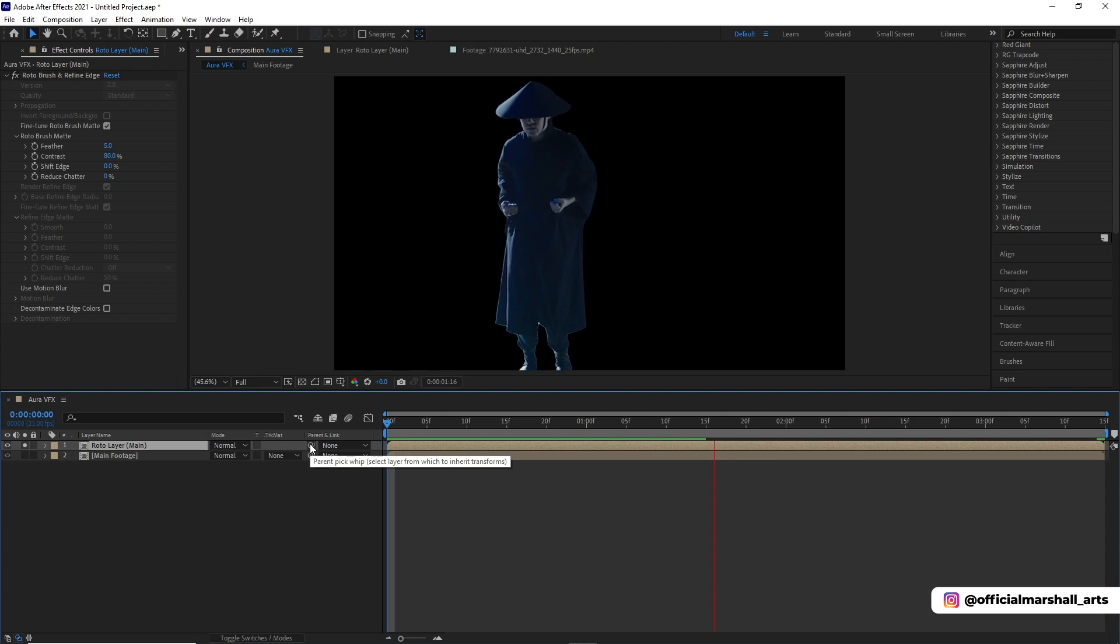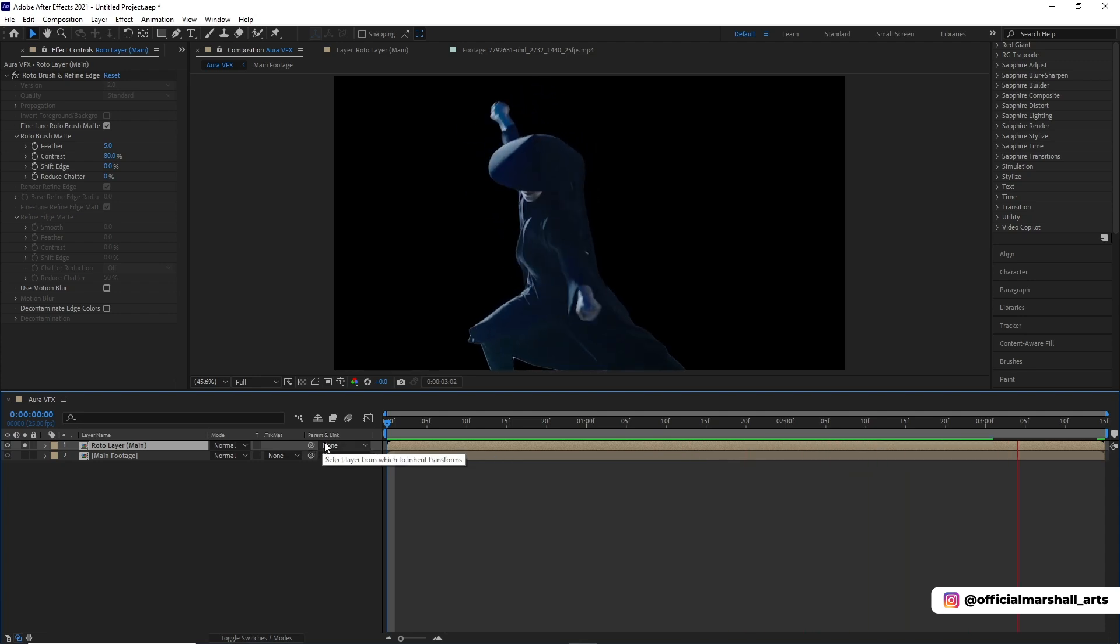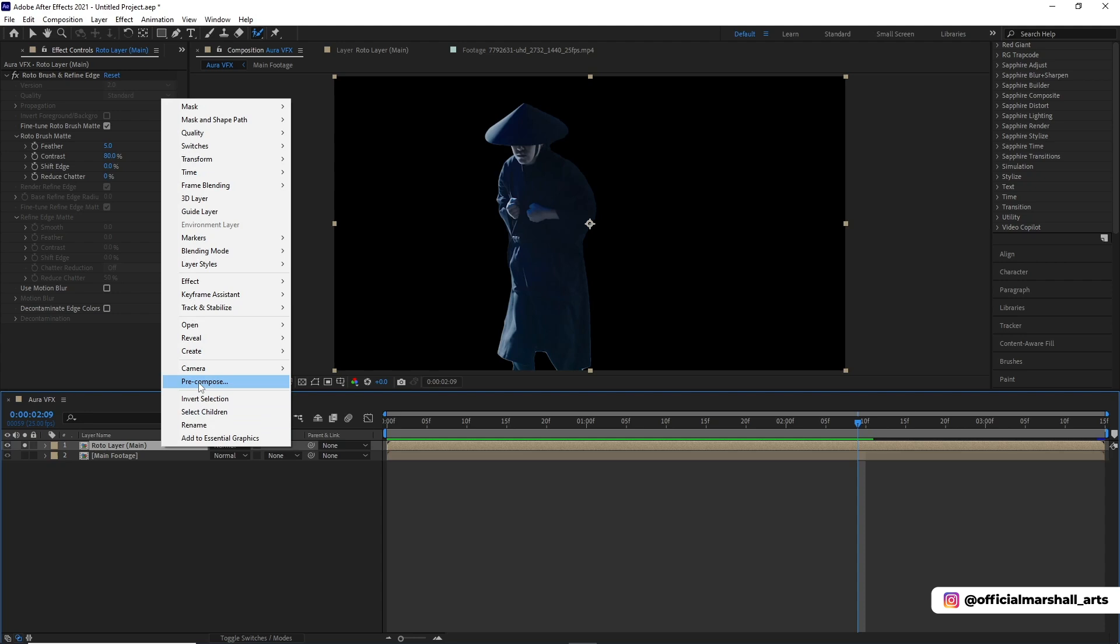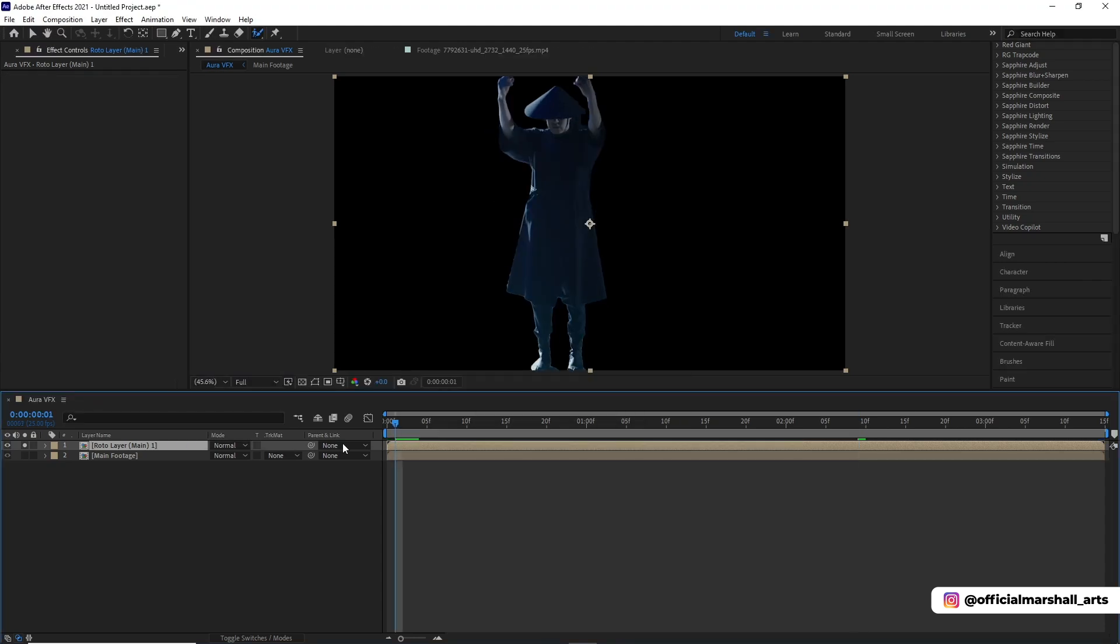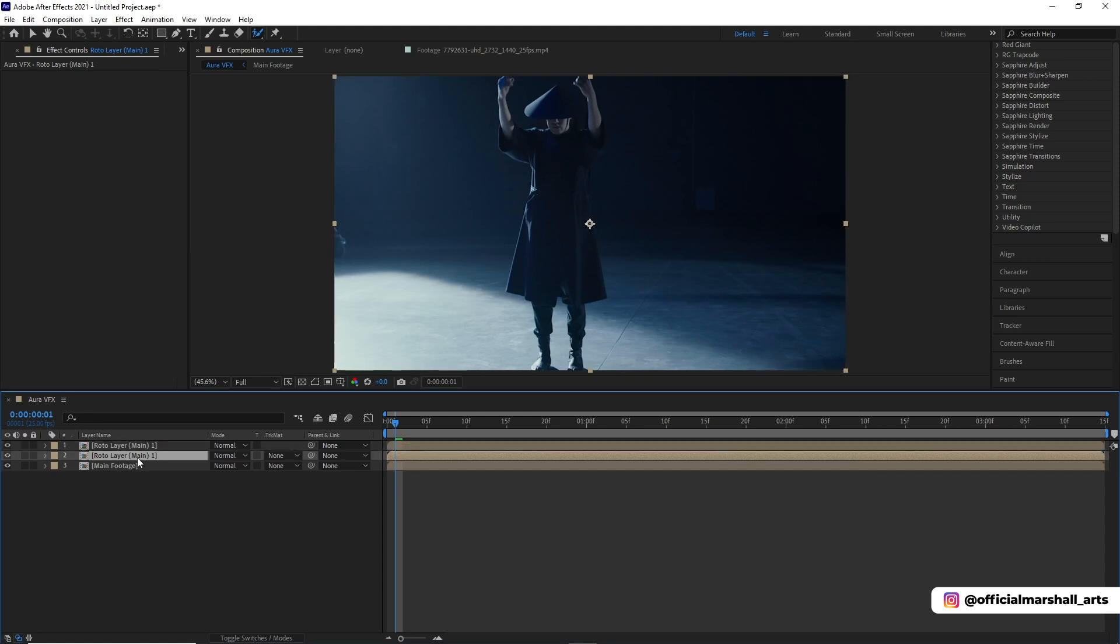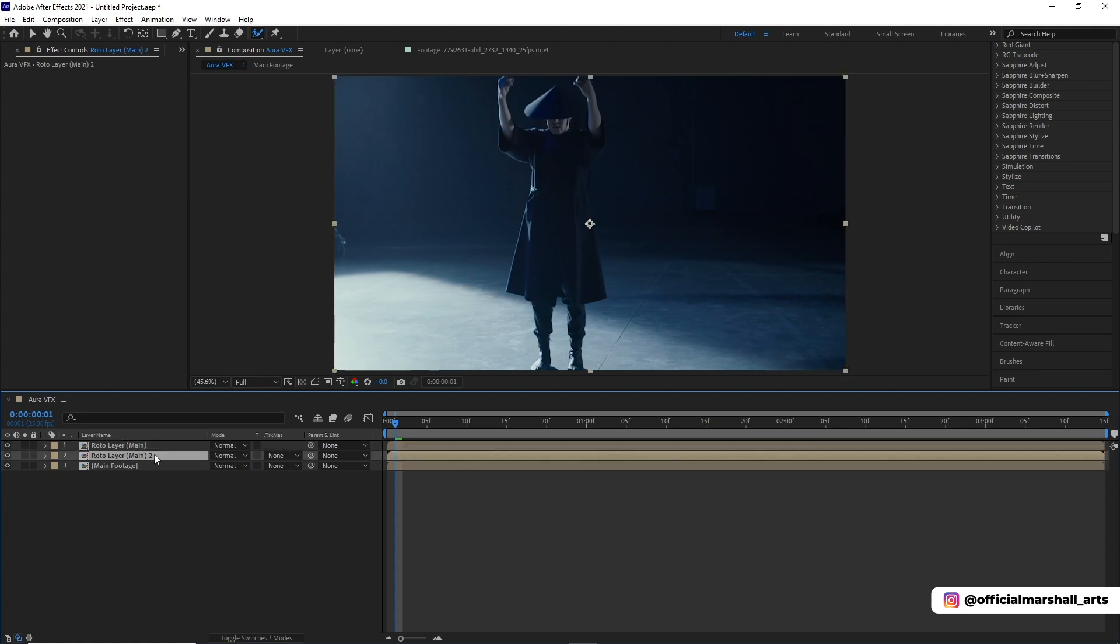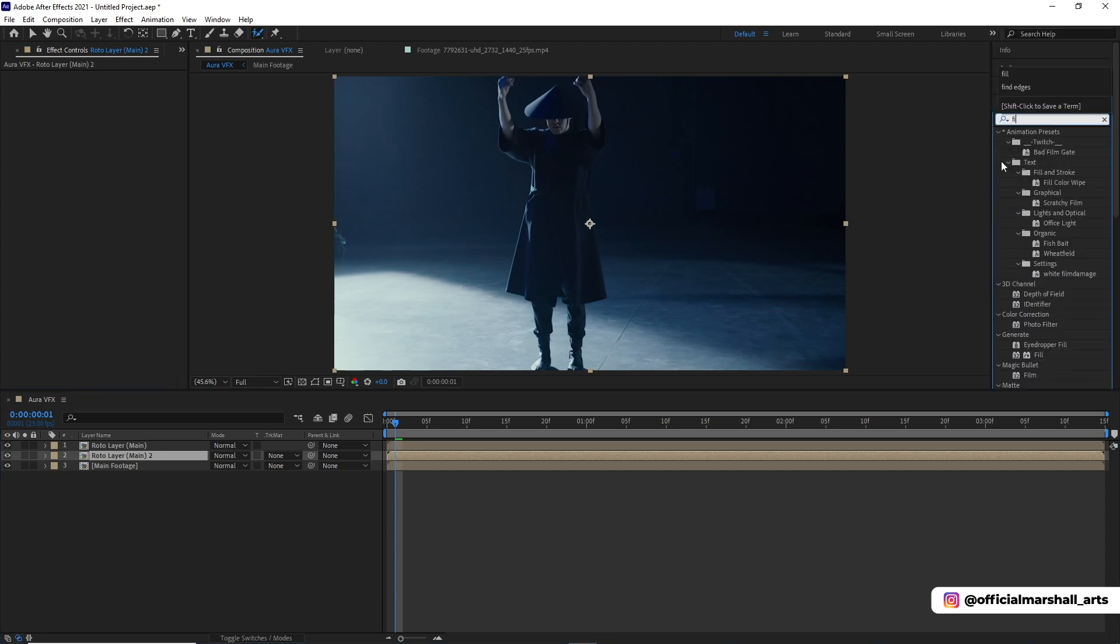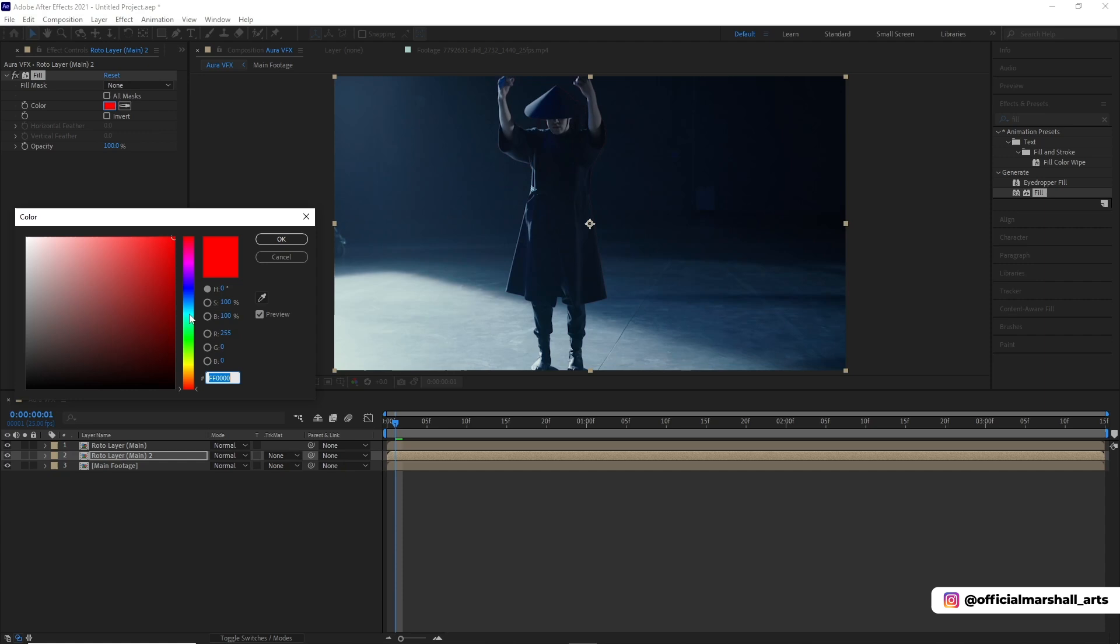I think this looks good enough. You can take your time. Now I will duplicate the roto layer again and rename it roto layer main 2. I'm renaming the layers so we do not get confused. Now we'll drag and drop fill layer on our duplicate layer and then choose our color. You are free to choose whatever color you want.